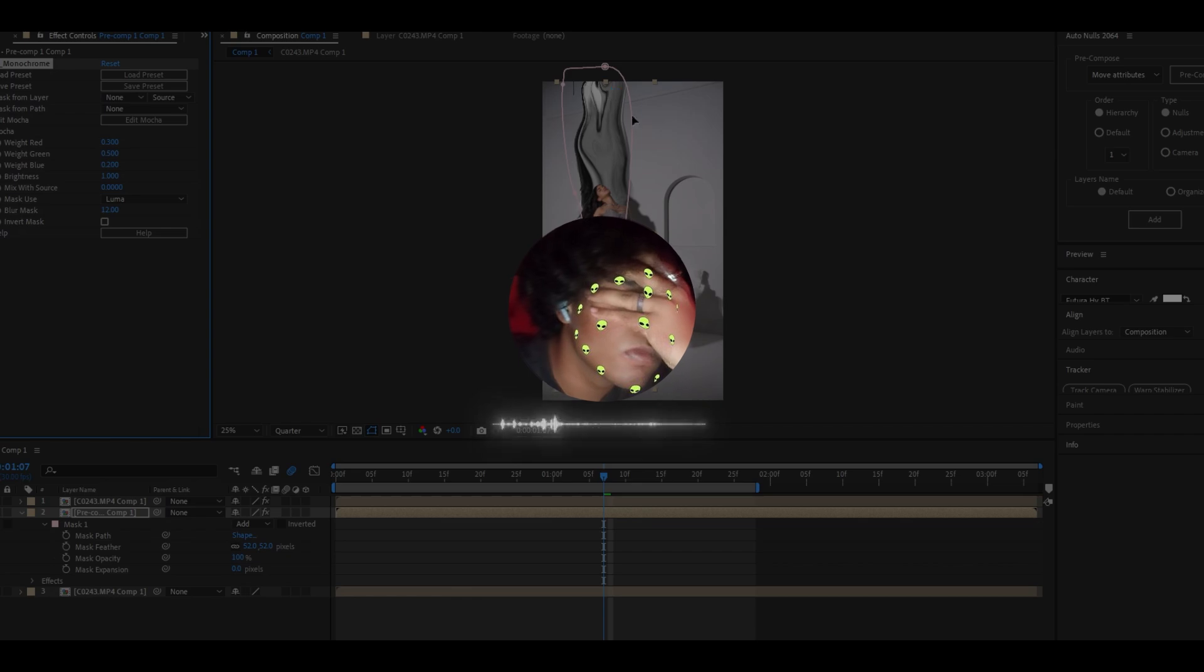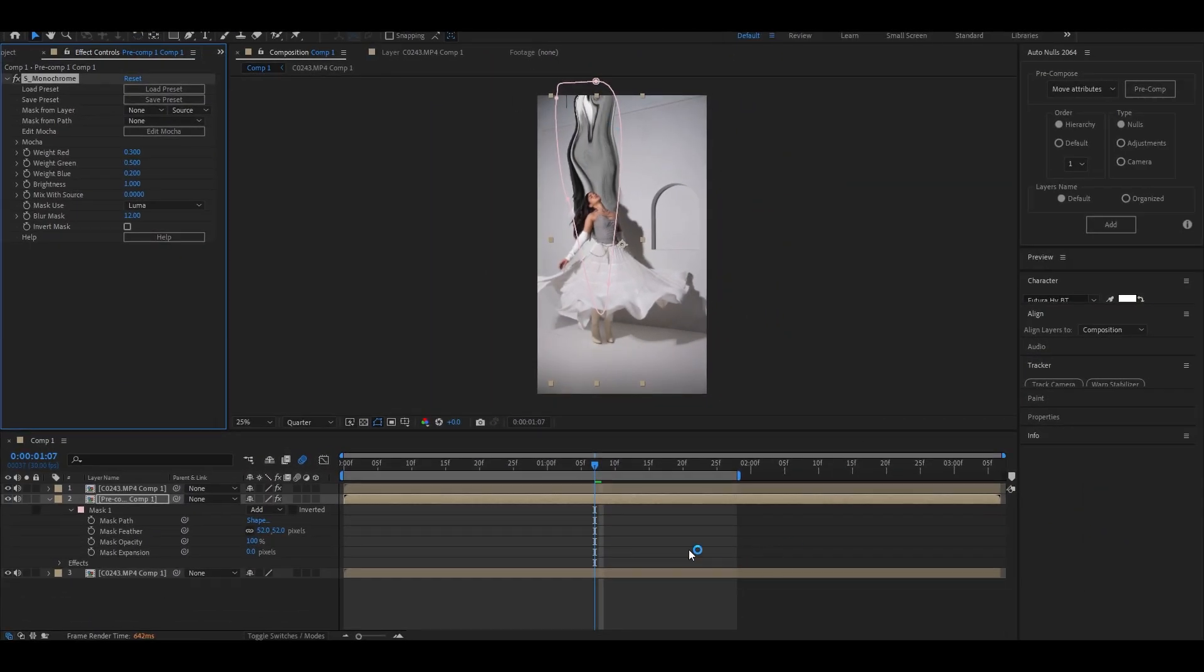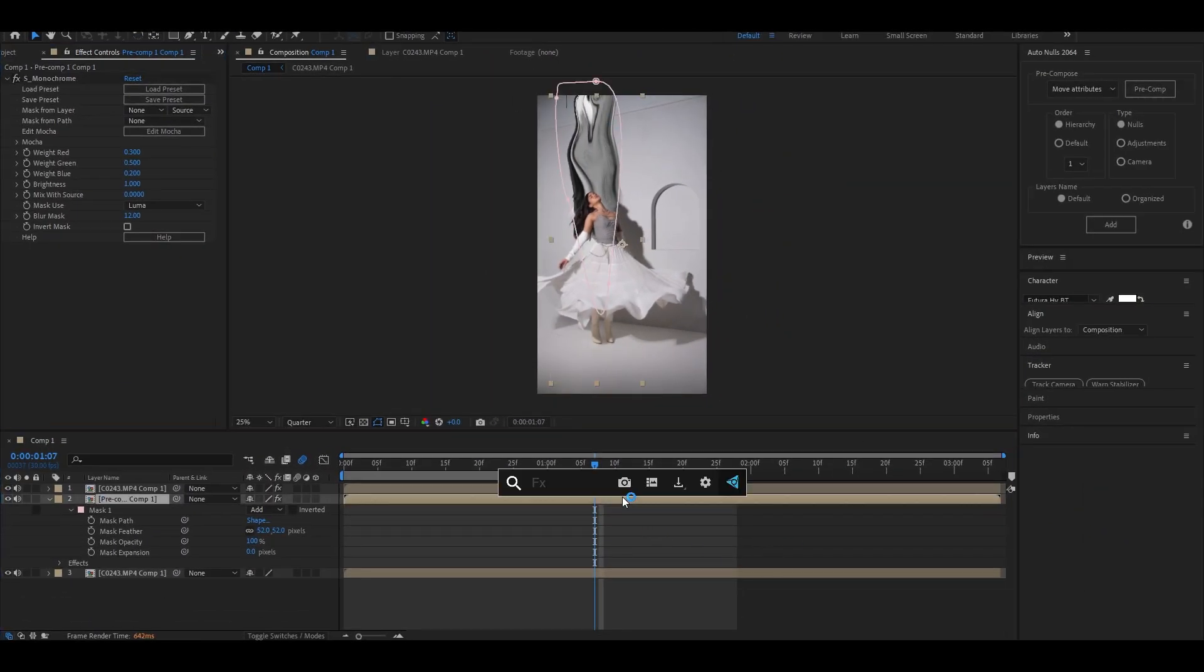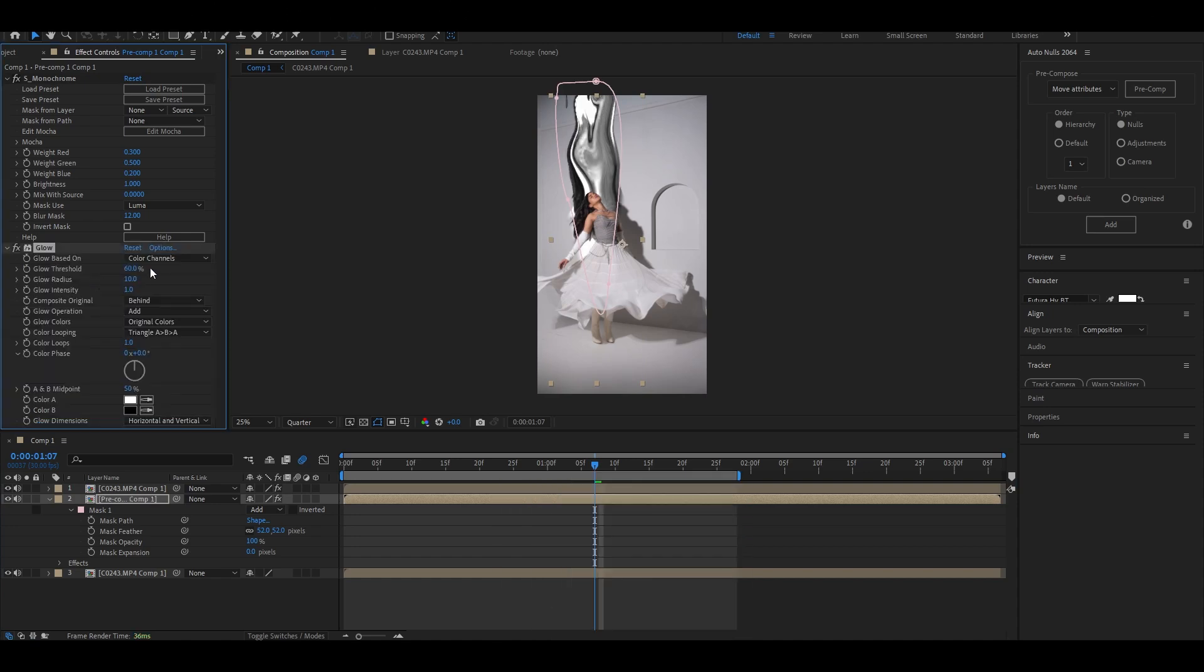As you can see, it's almost done but it's not looking realistic, so we will add glow to it. Copy my glow settings. For now, reduce the radius to its lowest value. For glow threshold, set the value accordingly until the liquid gets this type of white shade.